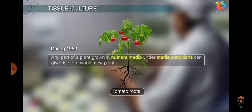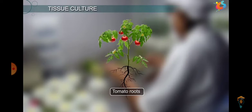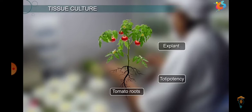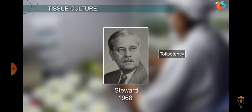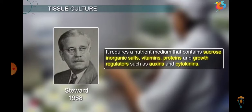Callus formation could take place. During 1950, it was proposed that any part of a plant, in nutrient medium under sterile conditions, could grow into a new plant. The plant part which can give rise to a whole new plant is referred to as an explant, owing to the capacity of meristematic tissues — known as totipotency. The term totipotency was given by Stewart in 1968.